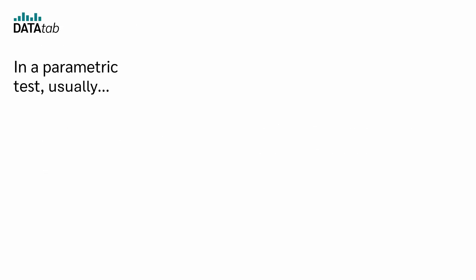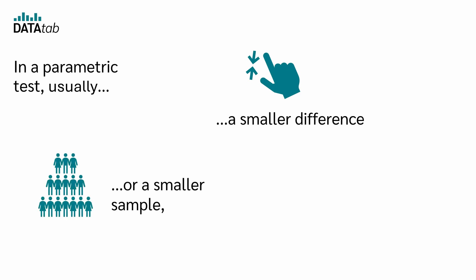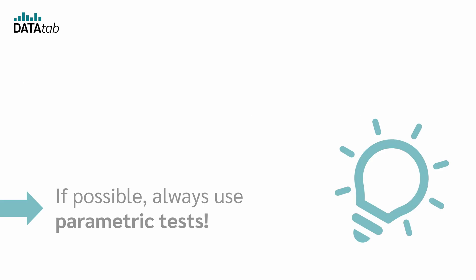In a parametric test, usually a smaller difference or a smaller sample size is sufficient to reject the null hypothesis. So, if possible, always use parametric tests.